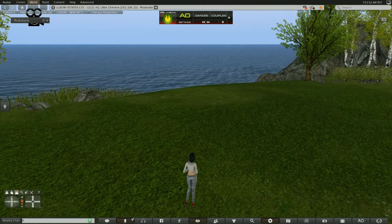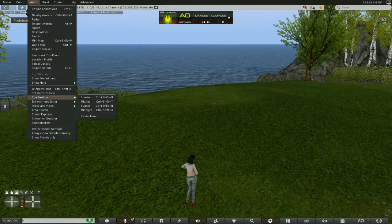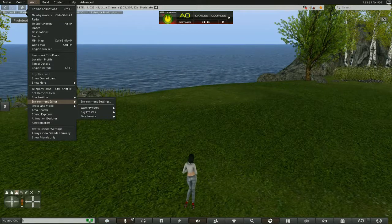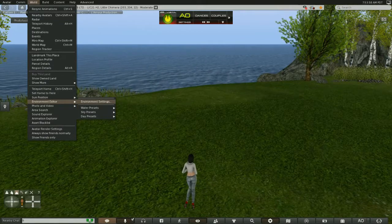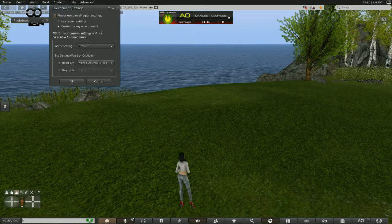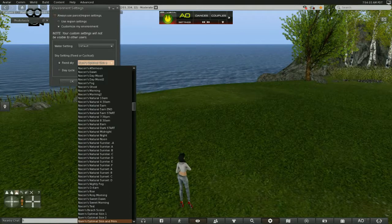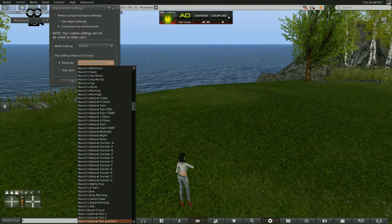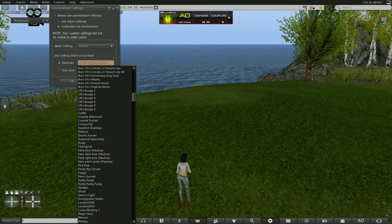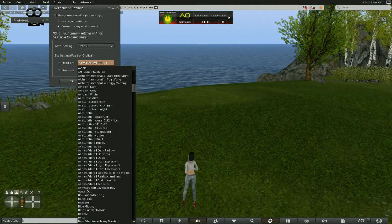Let's go to World, then Environmental Editor, then Environmental Settings, and start trying some wind lights. Basically, everything except the default fixed sky is a wind light.